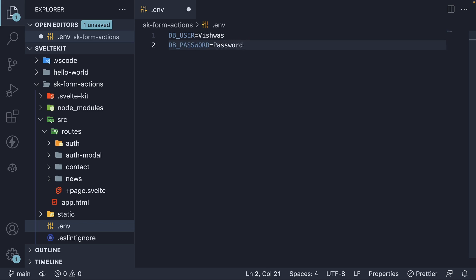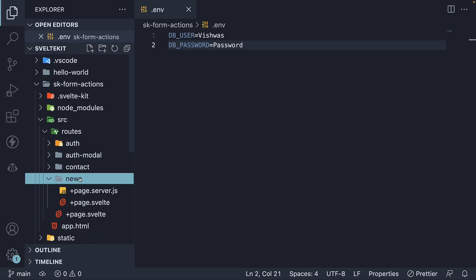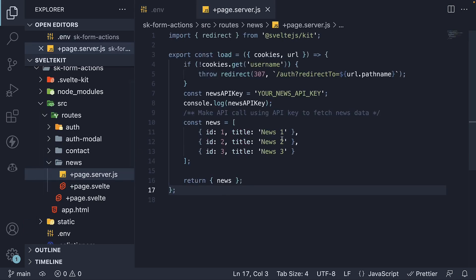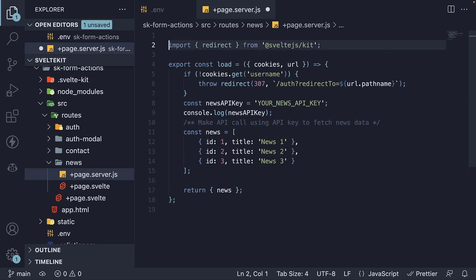Now that we have defined the two variables, we can access them in our code. For example, let's say in our news route, page.server.js file, we need to connect to the database in the load function. To connect to the database, we need the username and password. To access environment variables, we need to make use of another module in SvelteKit.